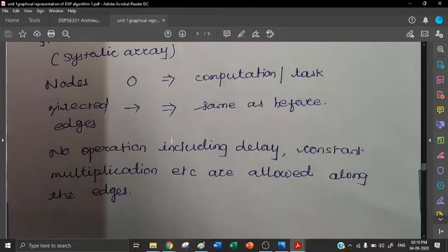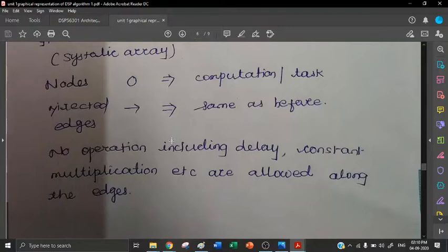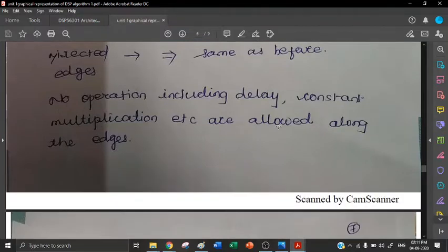Now what is the difference with dependence graph? In dependence graph, no operation including delay or constant multiplication is allowed along the edges. Edges are not used for delay and constant multiplication operations. This you have to keep in mind while designing the dependence graph.